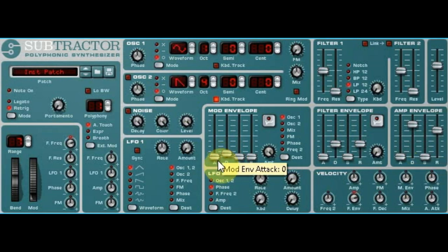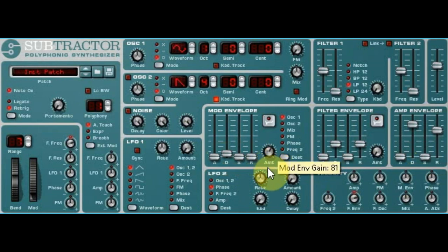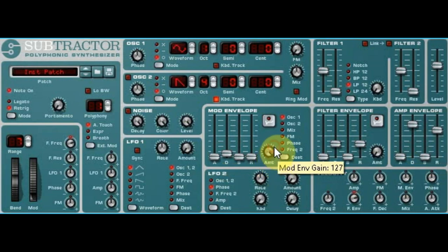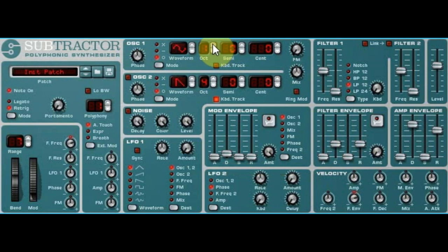There's your attack and decay being pretty low, and then you can play with the amount as well — a little bit less attack. So those are just three different ways to affect the sound, and then of course you have the option of playing with octave and pitch and all that good stuff.